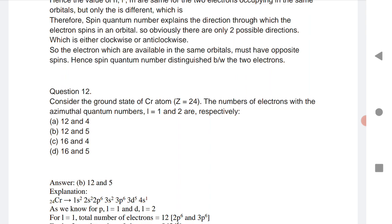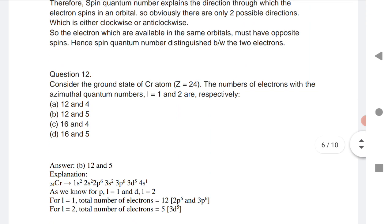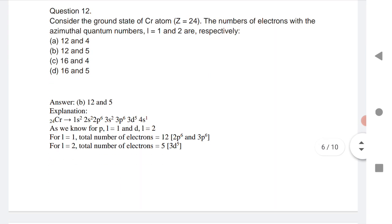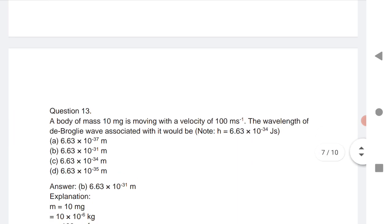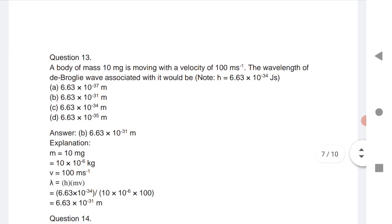Question 12: Consider the ground state of chromium. The number of electrons with azimuthal quantum number l = 1 and l = 2. The answer is 12 and 5. This is a very important question.